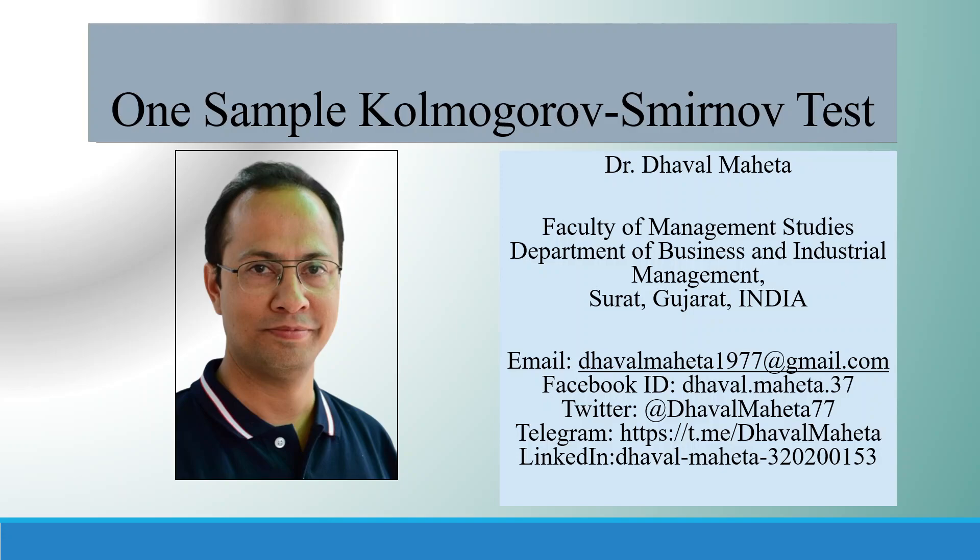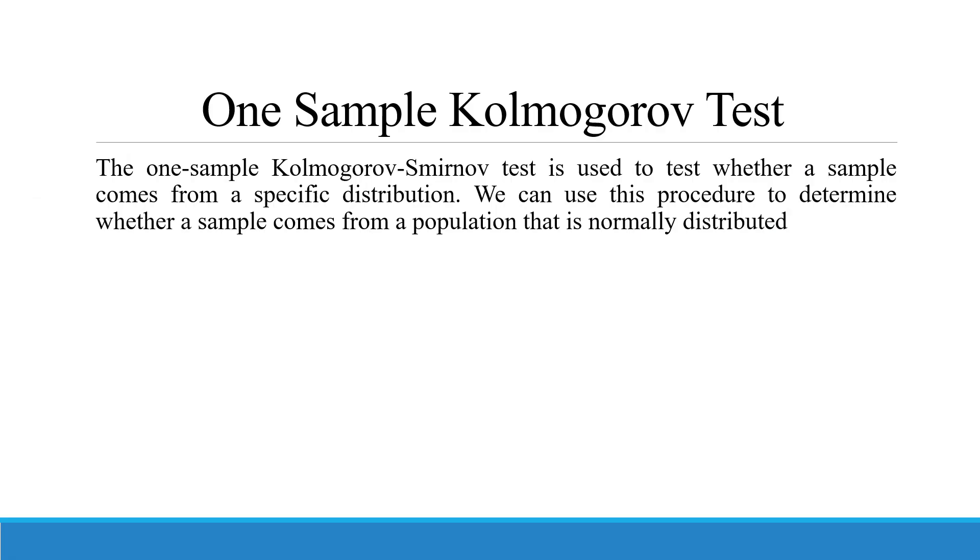Hello to all of you, this is Dr. Dawal Mehta and today we are going to discuss how to run one-sample Kolmogorov-Smirnov test in SPSS.